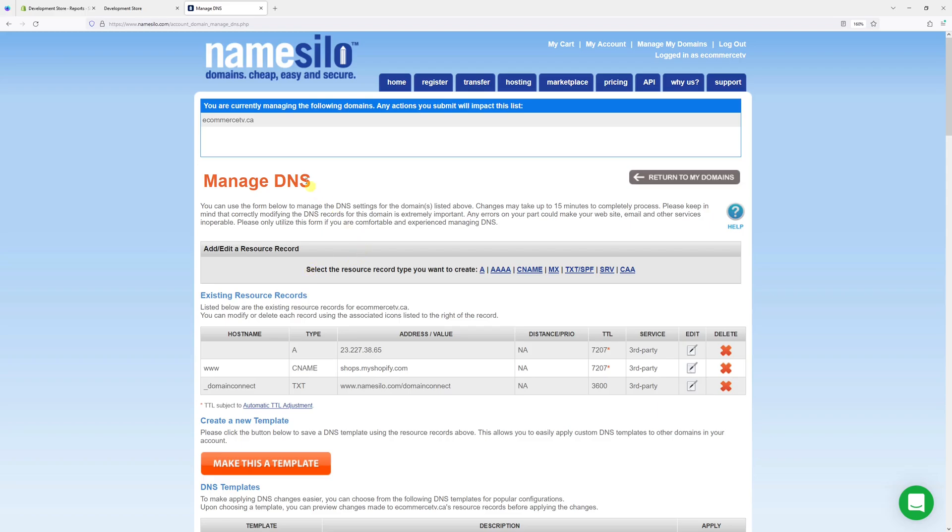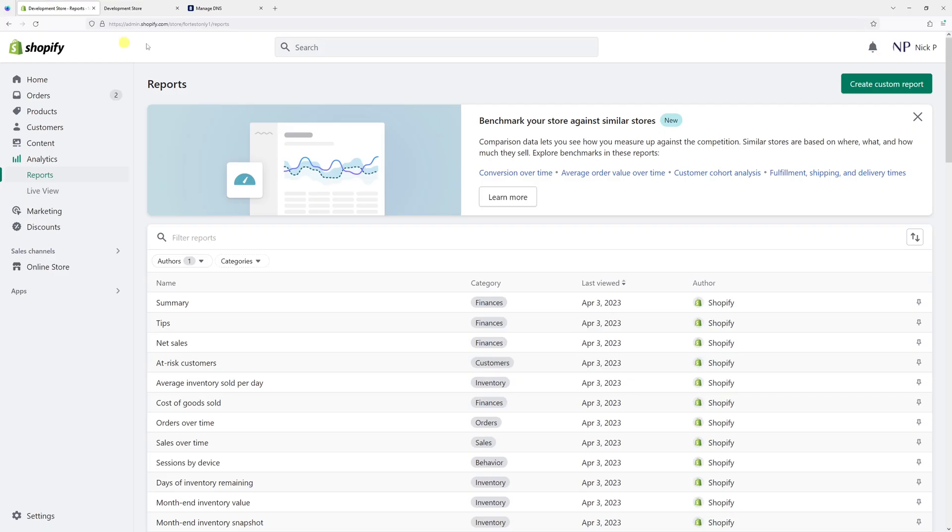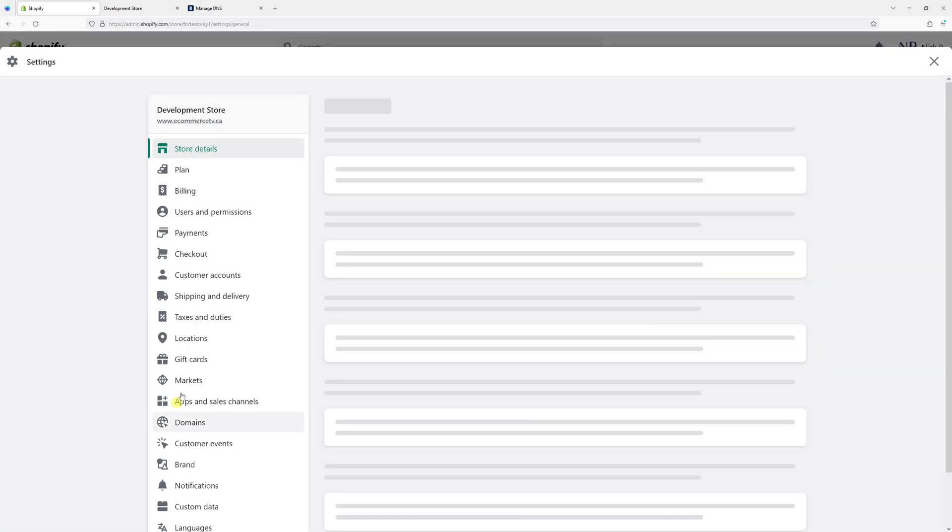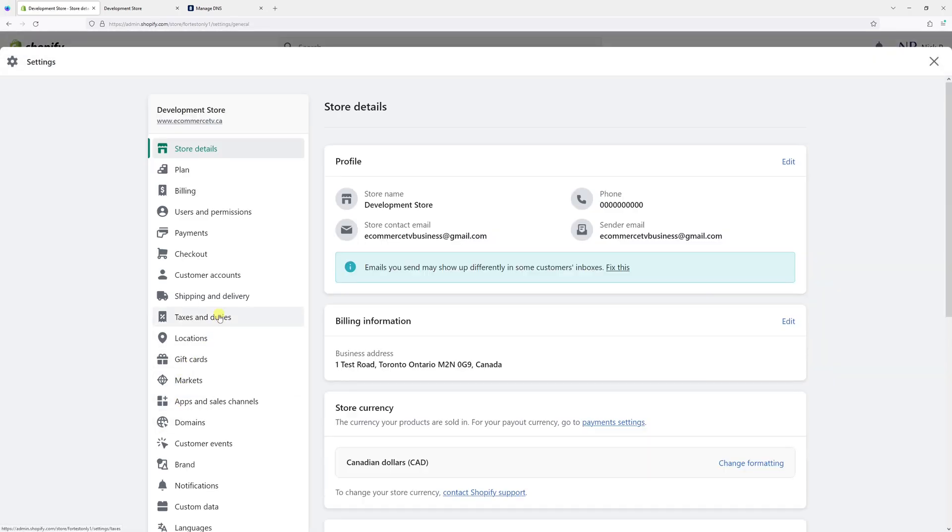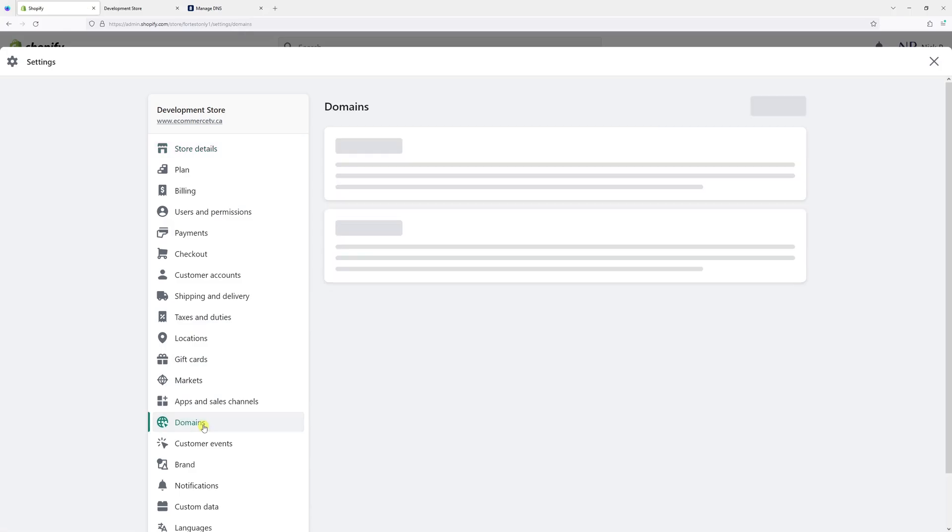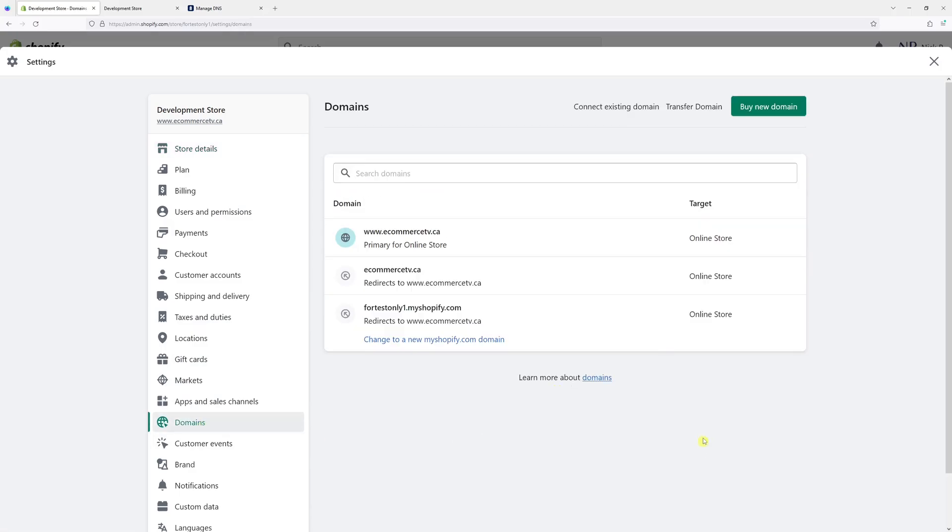So in order to delete the domain from Shopify, it's very straightforward. Simply log in to your Shopify account and then click on Settings. And then look for Domains. Right in here, you'll see all the domain names which are associated with your store.